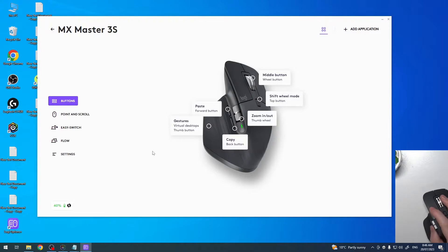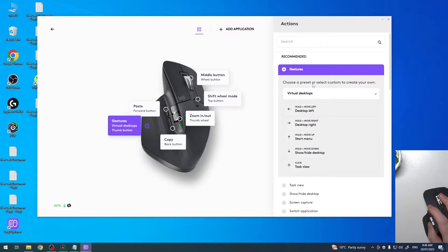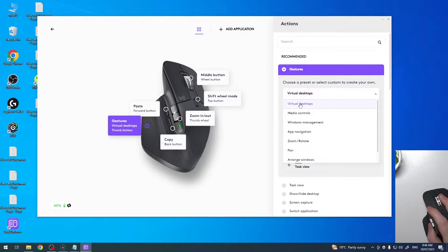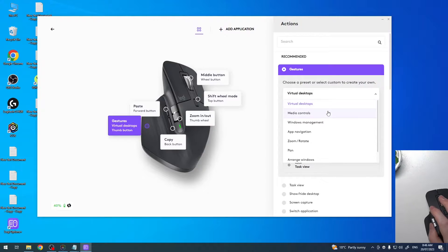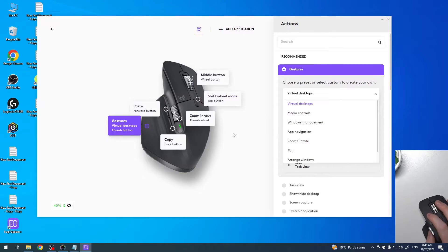When you're finished with the setup, you can go to the gestures and customize the preset. In this case I'm using virtual desktop, which I think is the default option for this mouse. You can also go for media controls, pan, zoom and rotate.